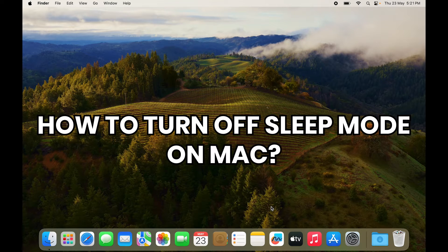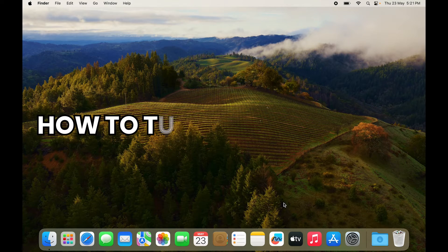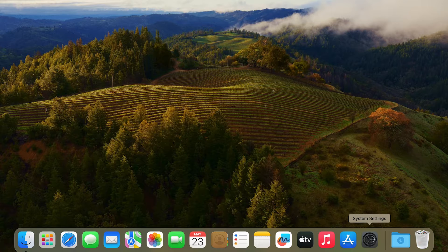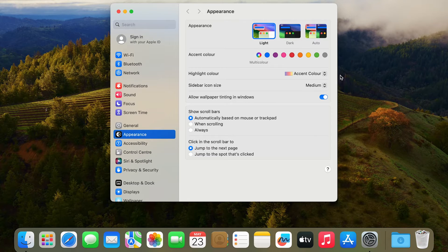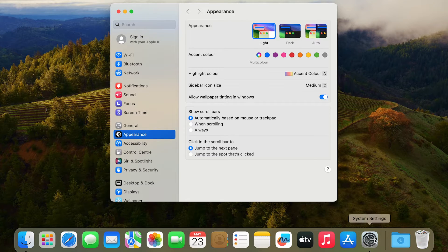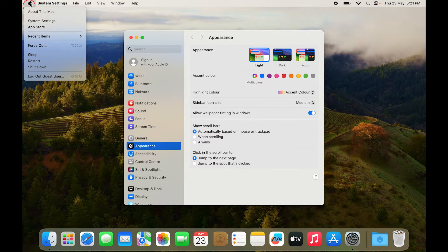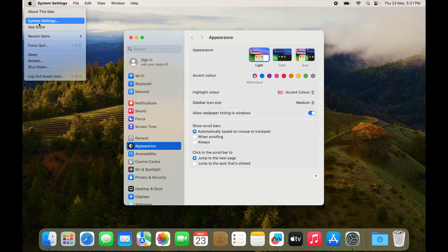How do you turn off the sleep mode on your Mac? The first thing you want to do is go to Settings. Settings can be accessed on the dock as well as if you go to the Apple logo.